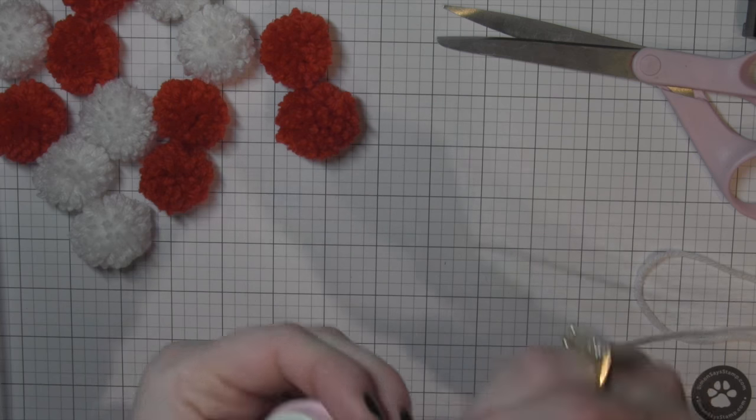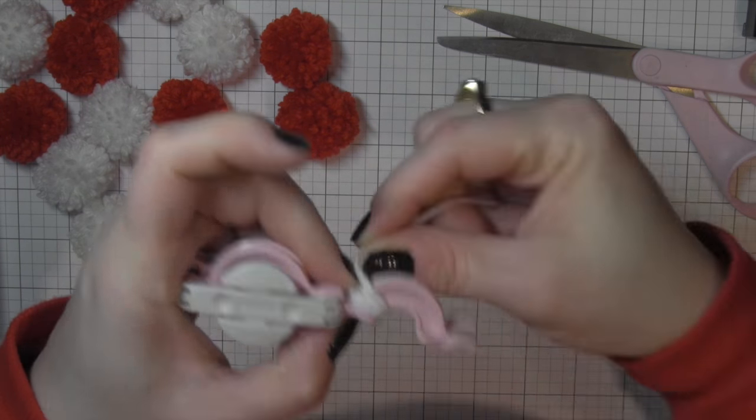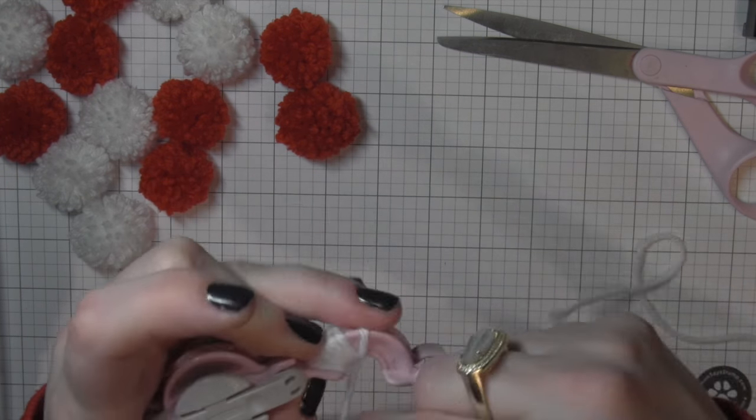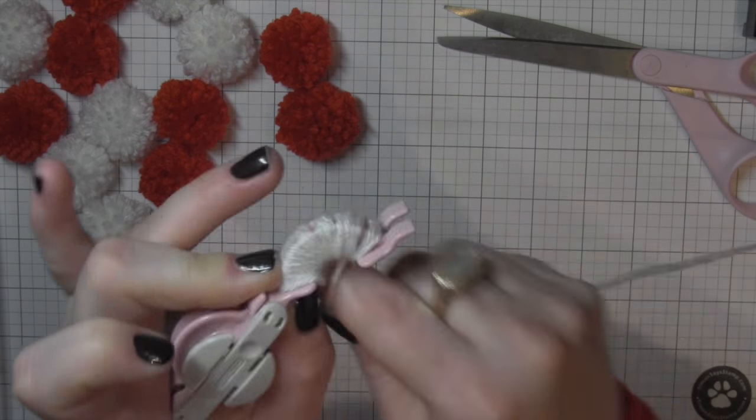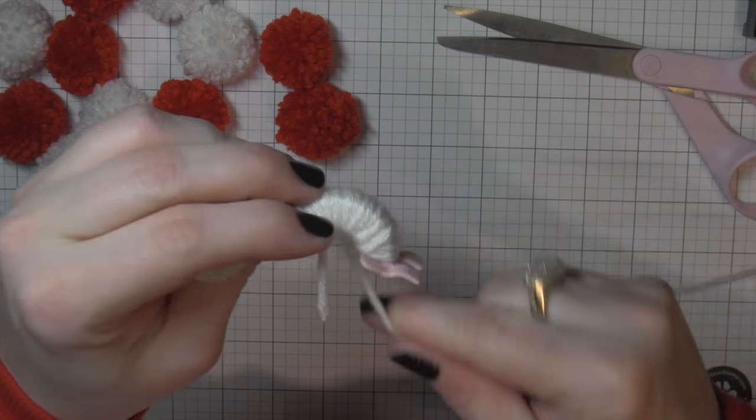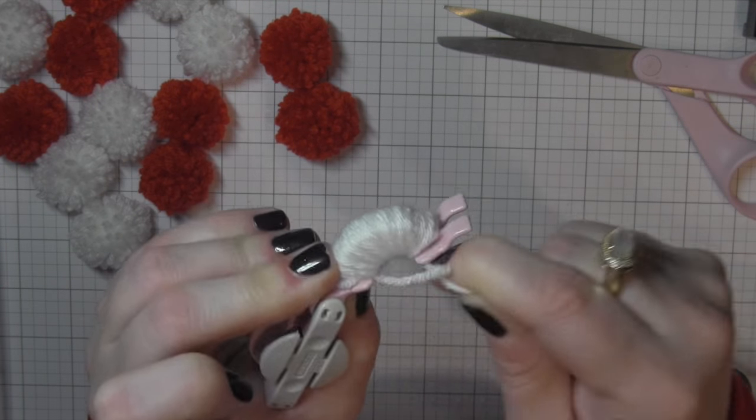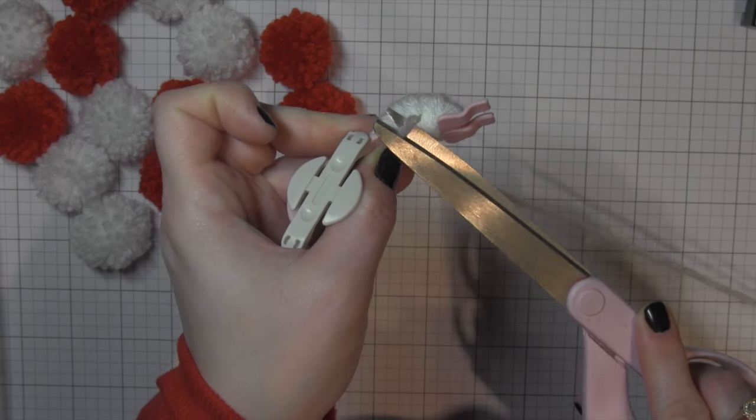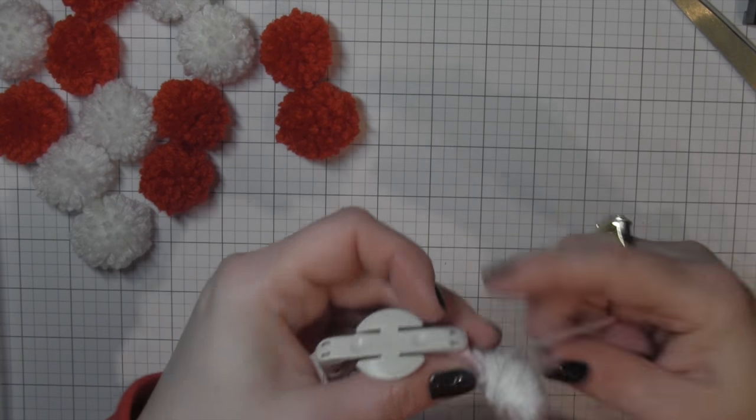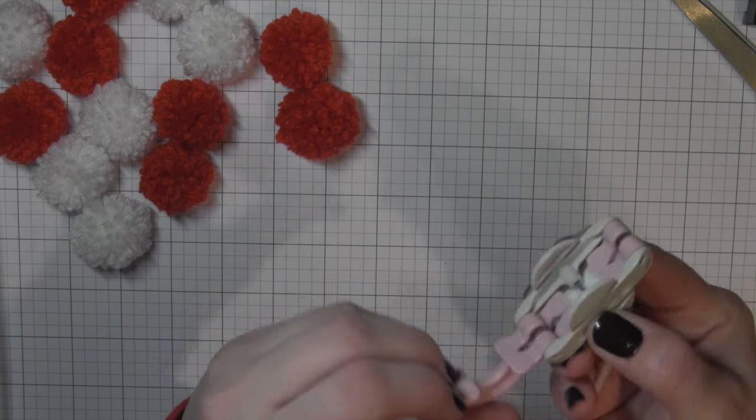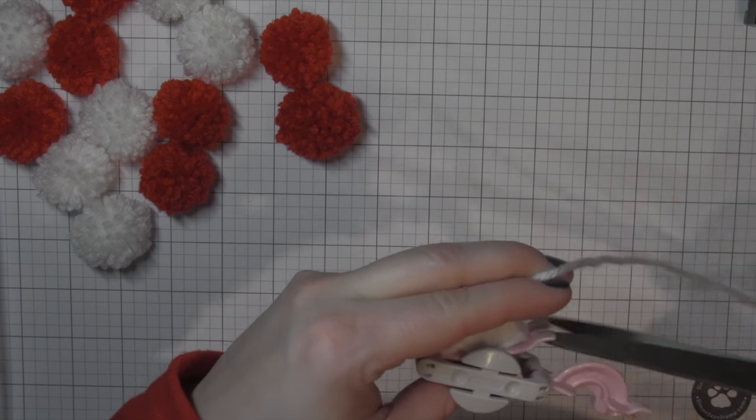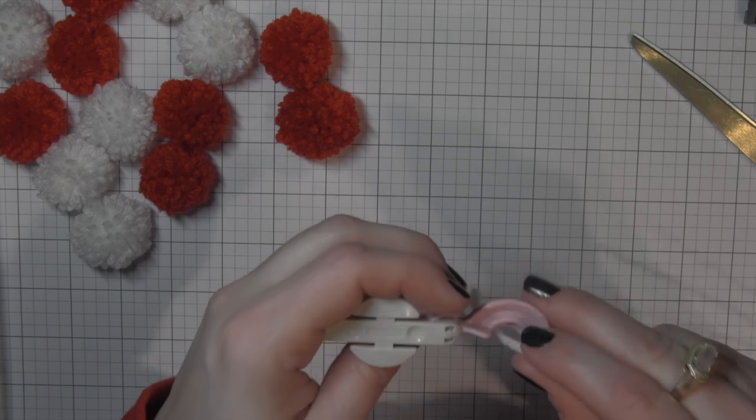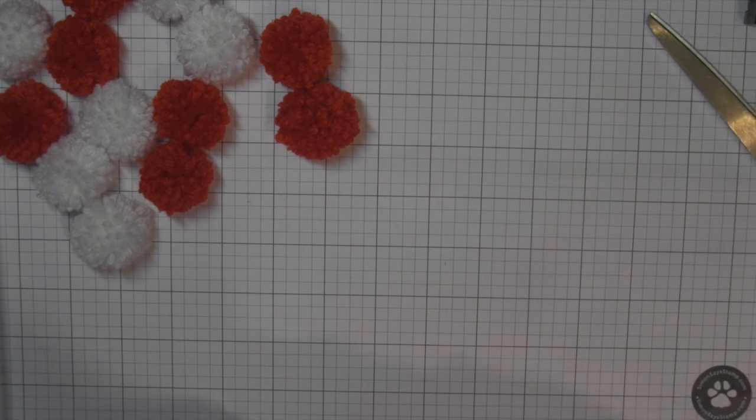What you want to do is pull out one side and then start wrapping the yarn or whatever you're going to be using around that, and you want to wrap it quite a few times. The more you add the thicker the pom-pom is going to be. Now for these smaller ones you're not going to be using near as much yarn or whatever kind of ribbon as you would for a larger one.